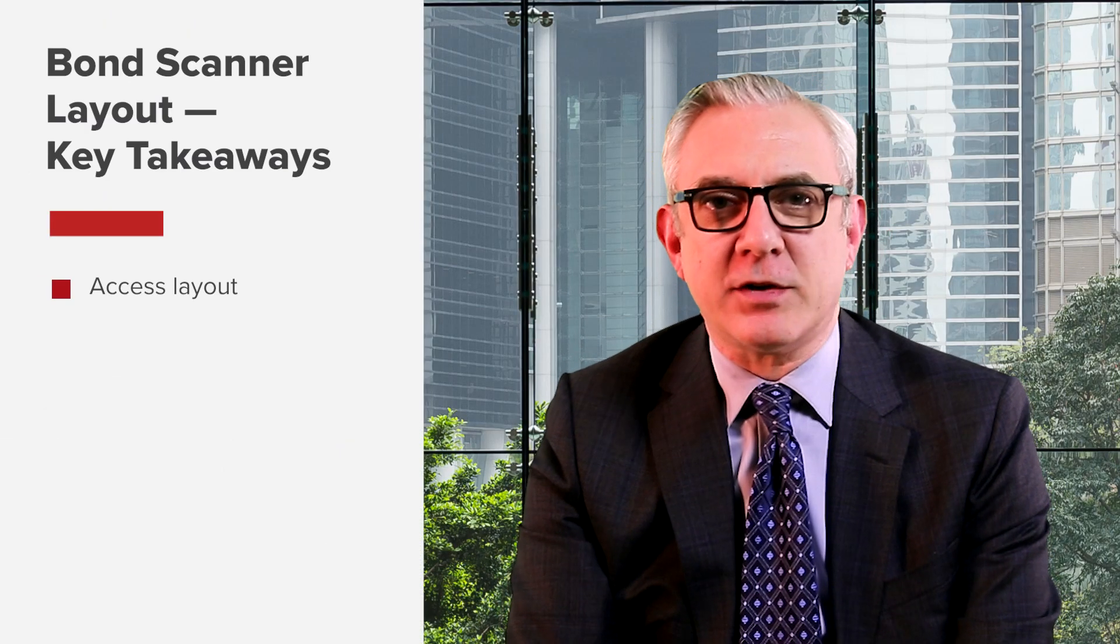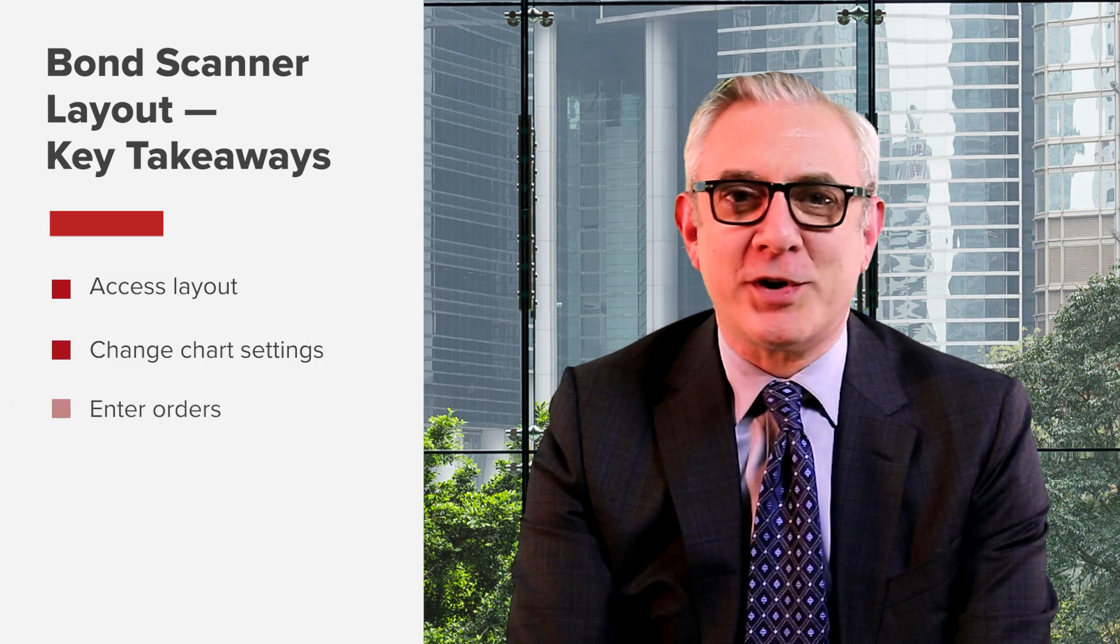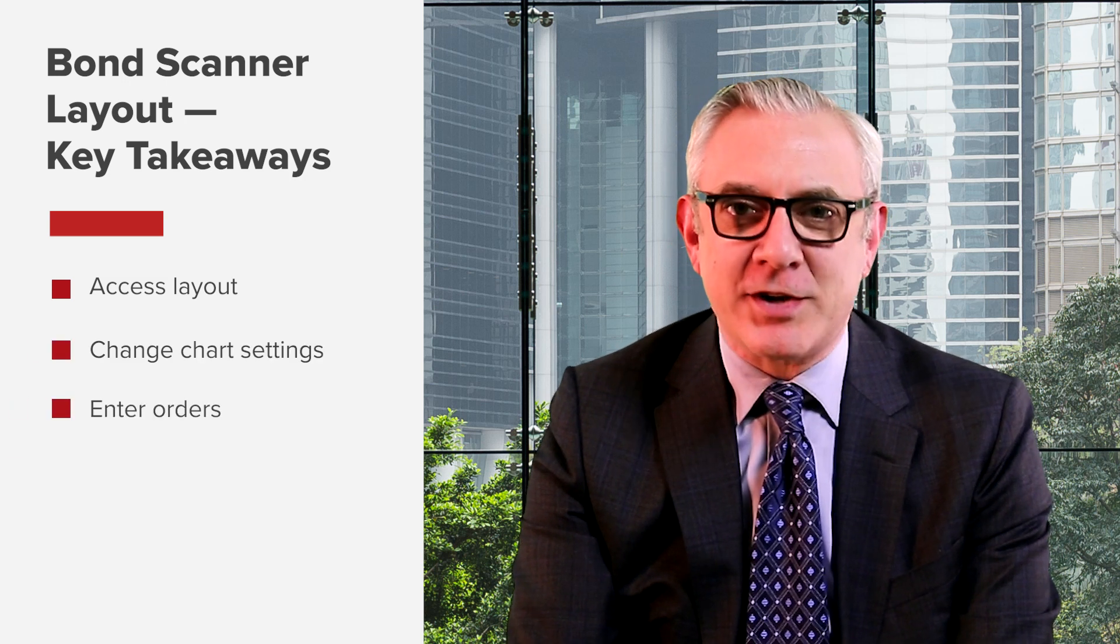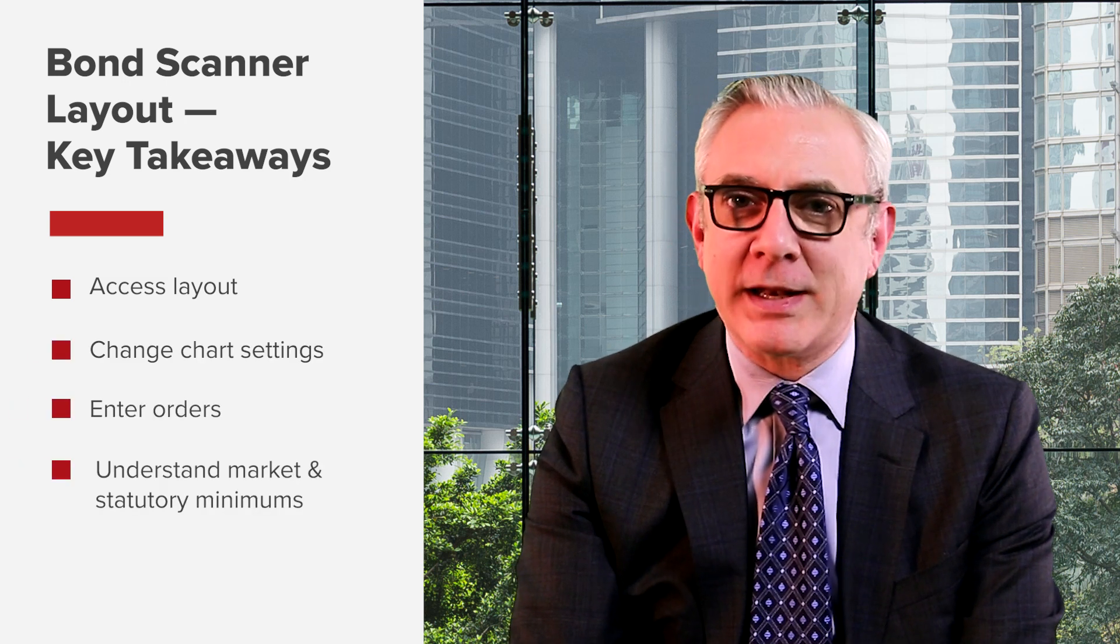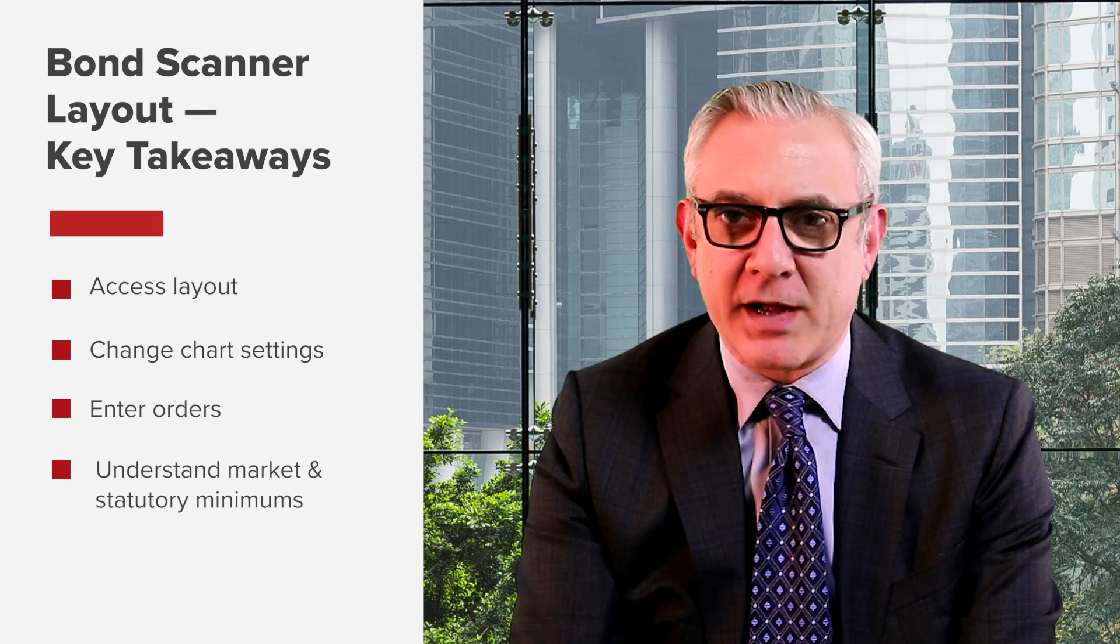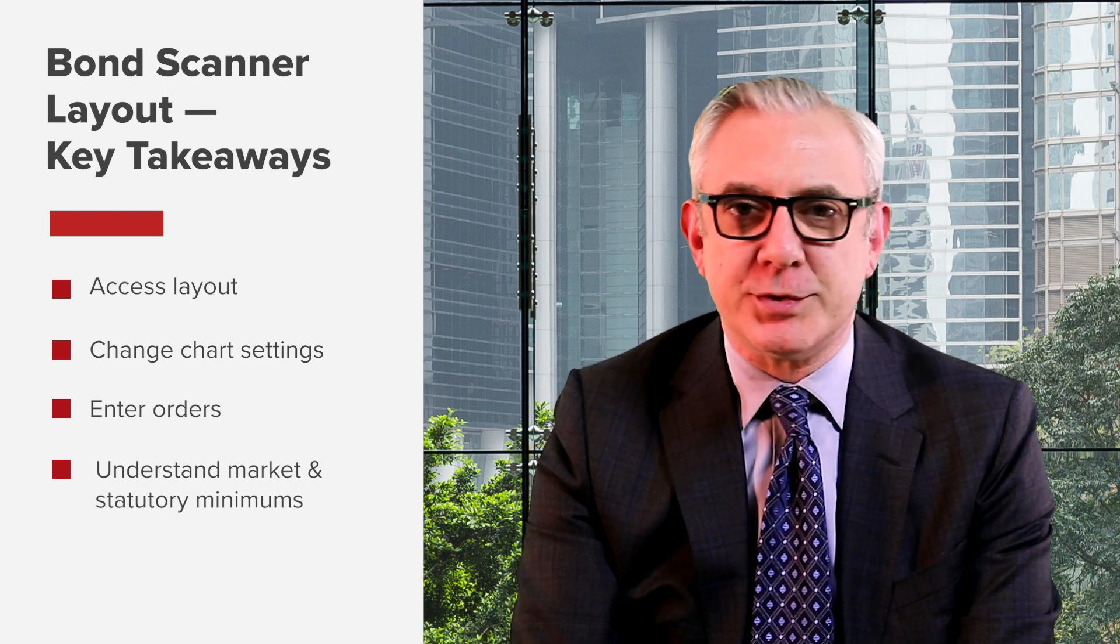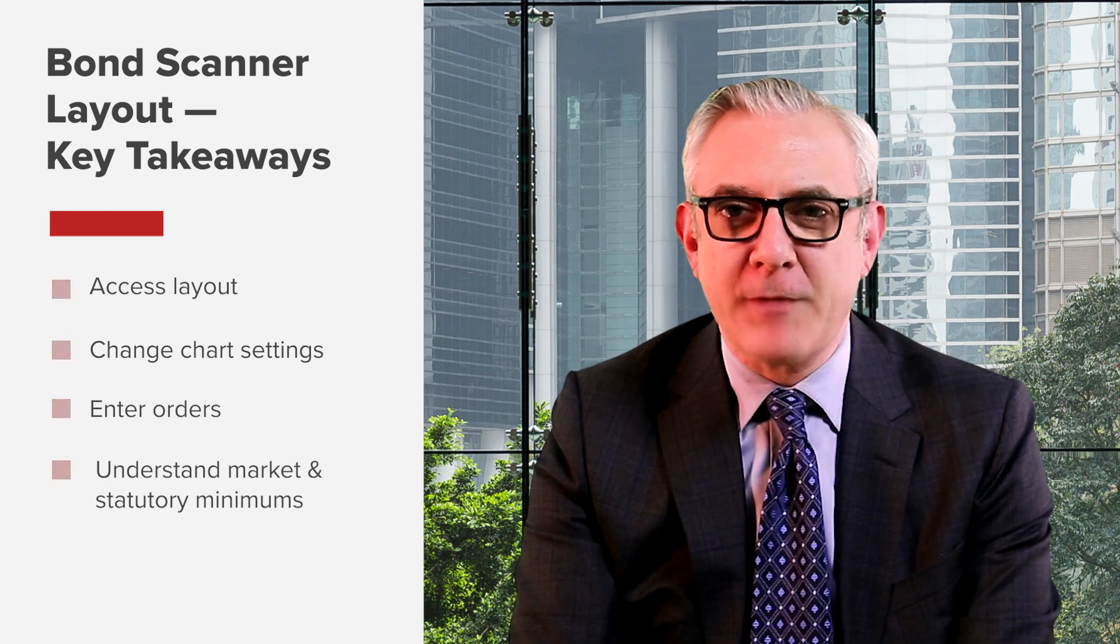You should now be able to access the bond scanner layout, change chart settings, enter orders, and have an understanding of market and statutory minimums that you may encounter across different bond issues. You can also learn more about different fixed income products through other courses on Traders Academy, including introductory lessons about U.S. Treasuries, corporate, and municipal bonds. I'm Stephen Levine with Interactive Brokers.